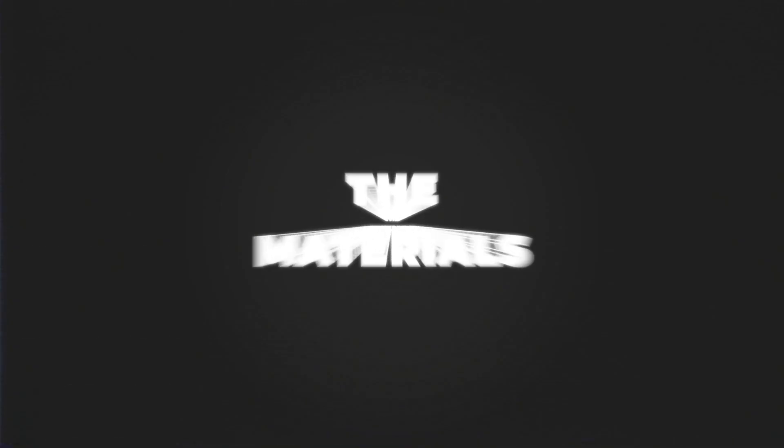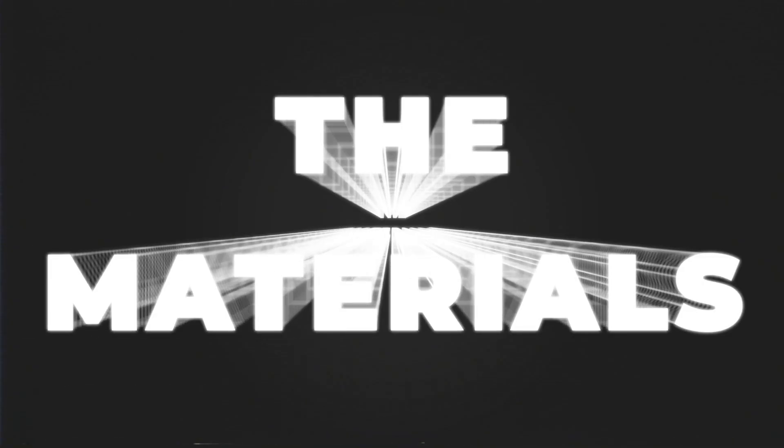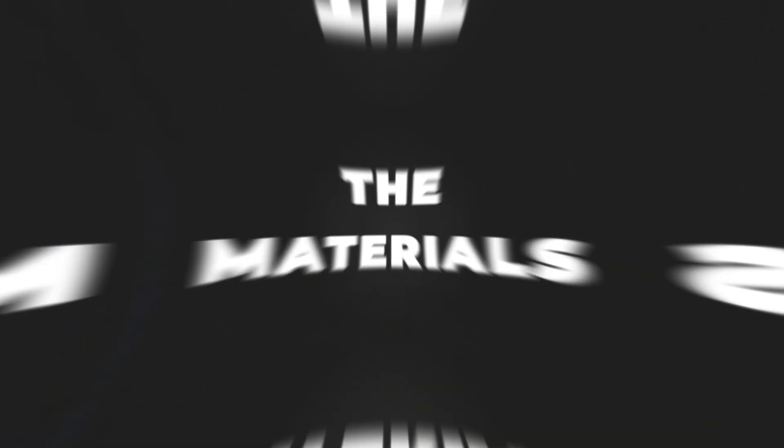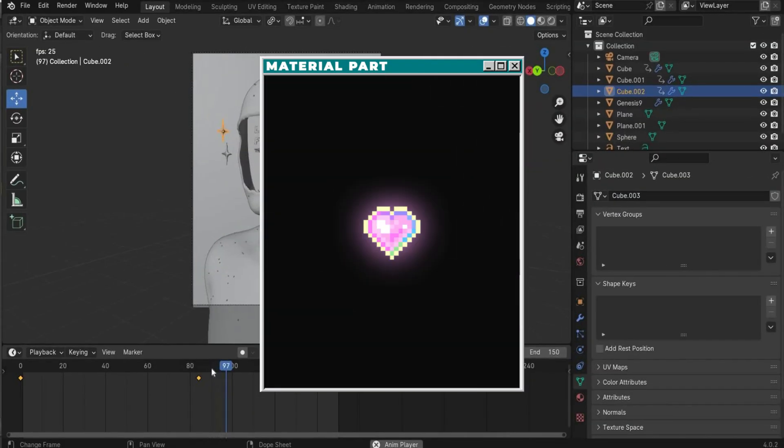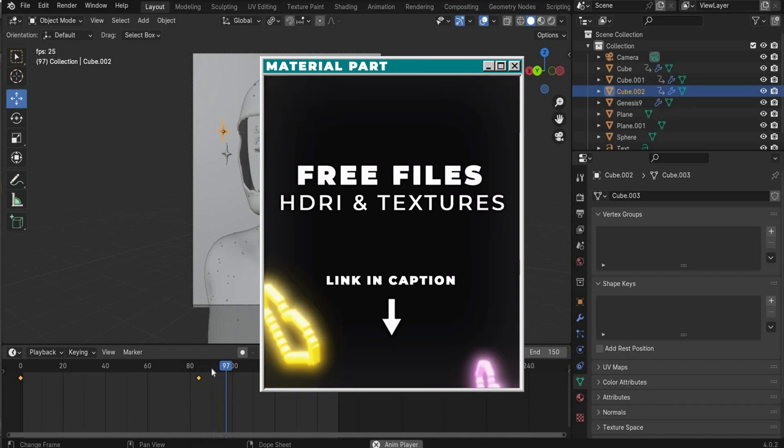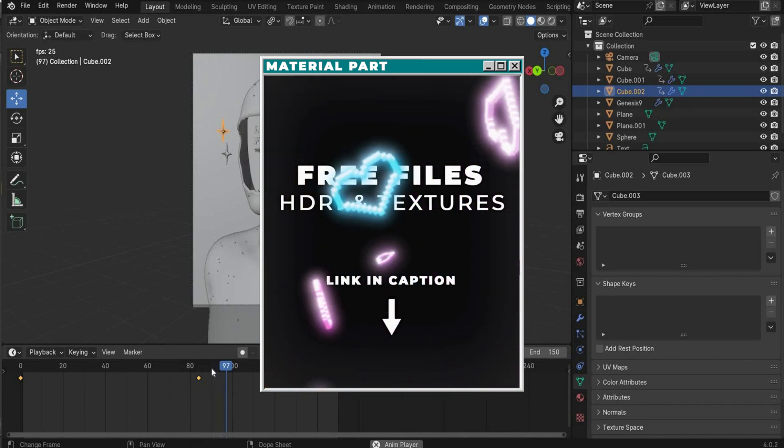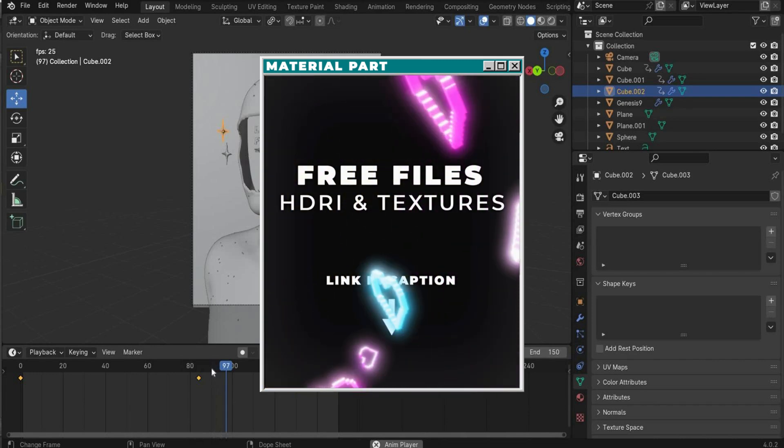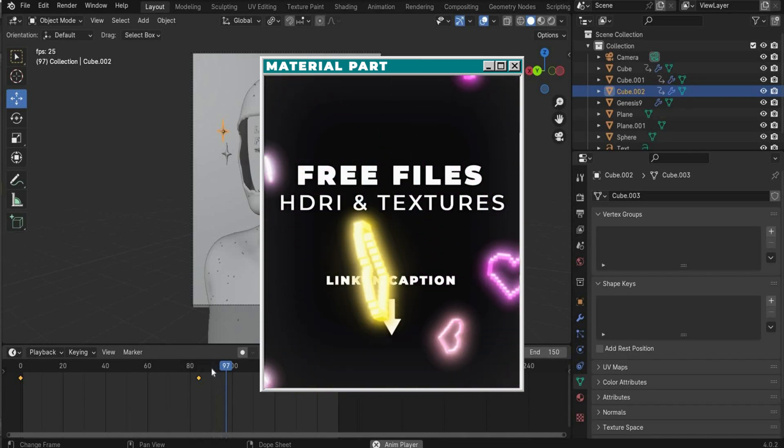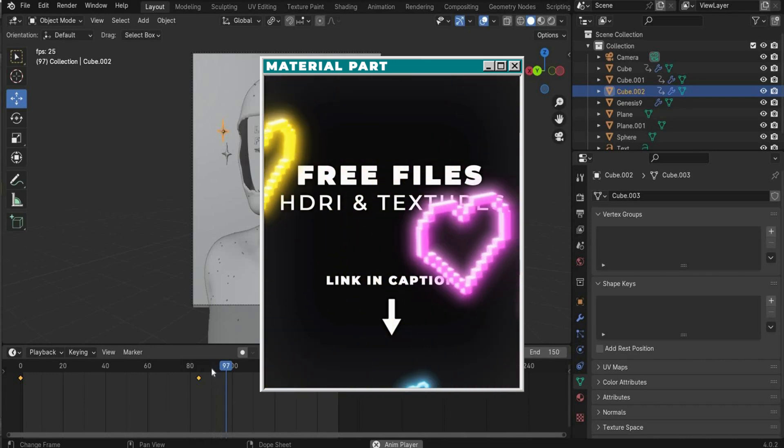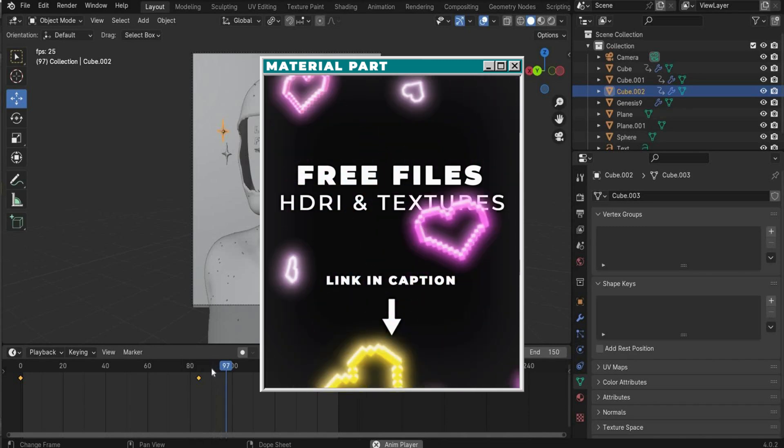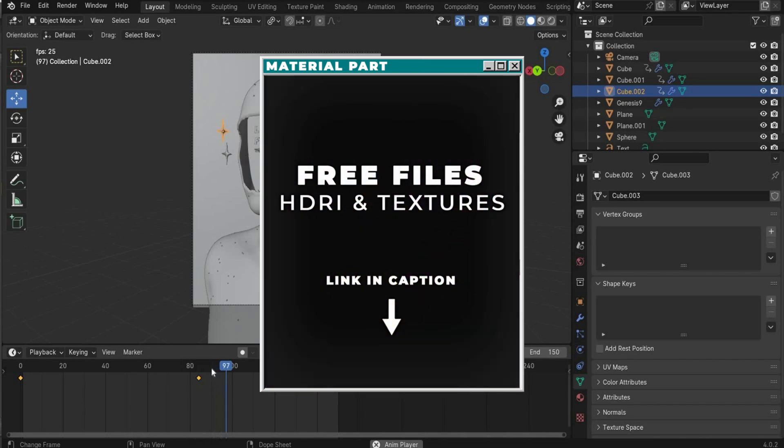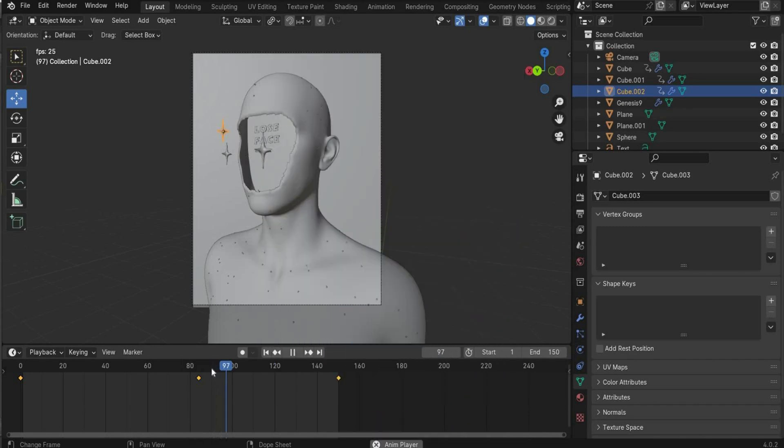The materials. Now you can download all HDRI maps and textures for the material part. Go go go. Download it and let's move on with the tutorial.